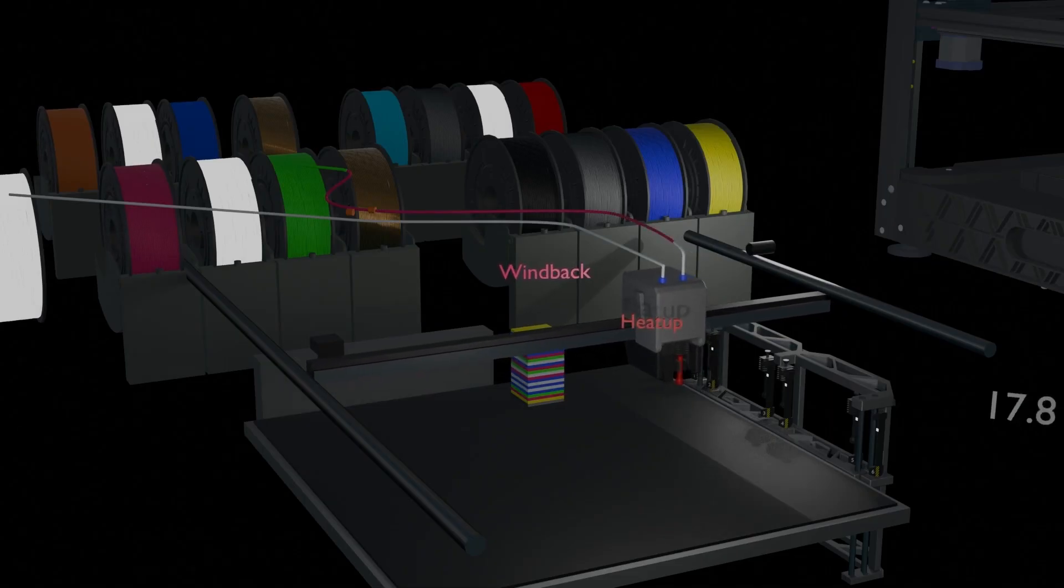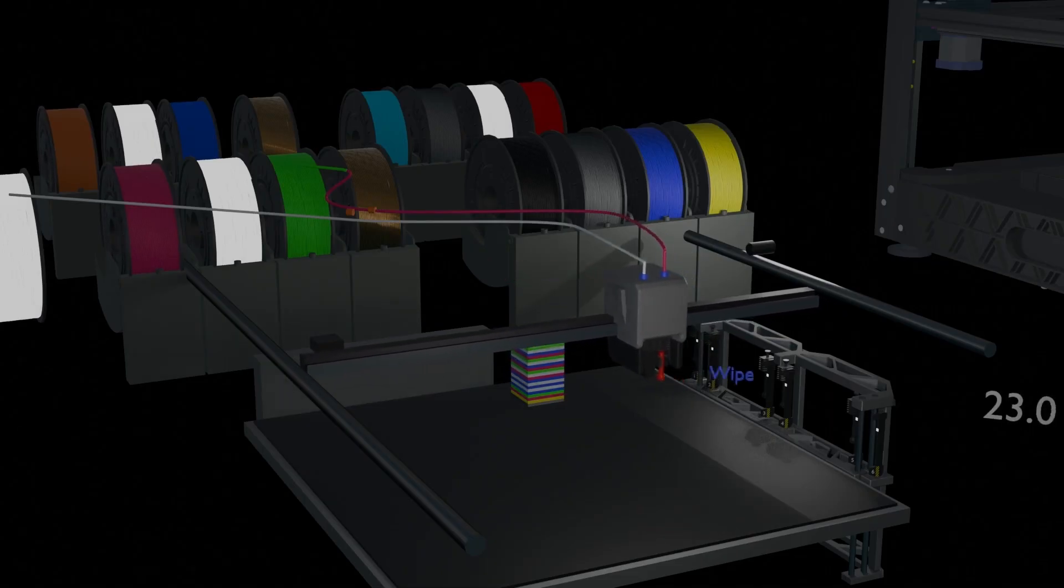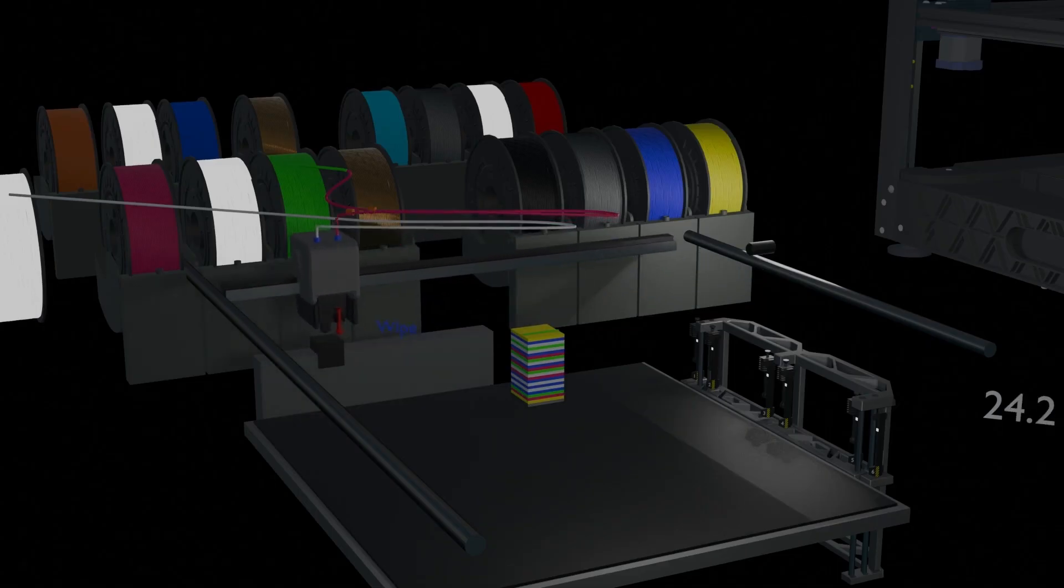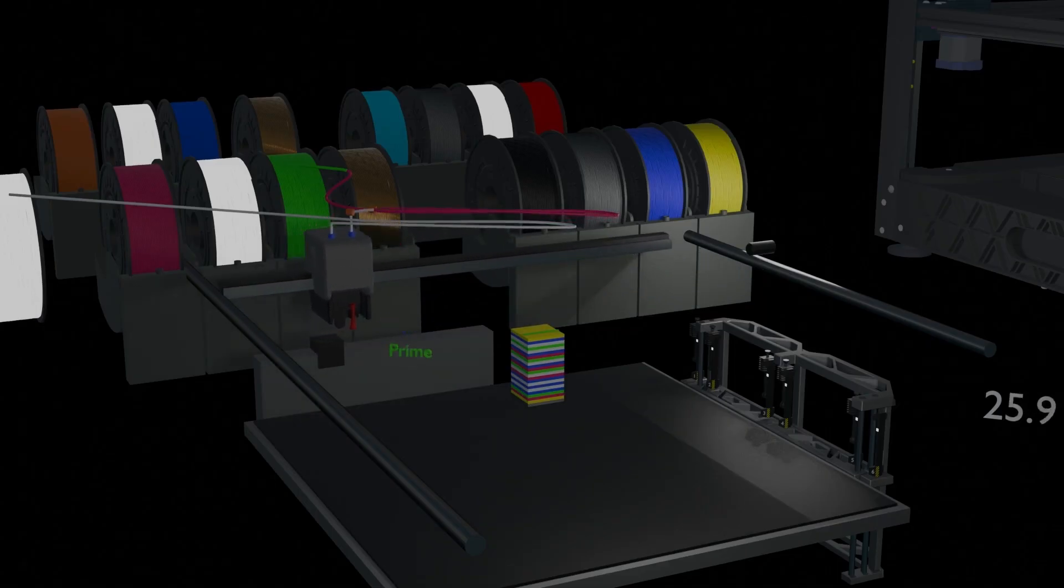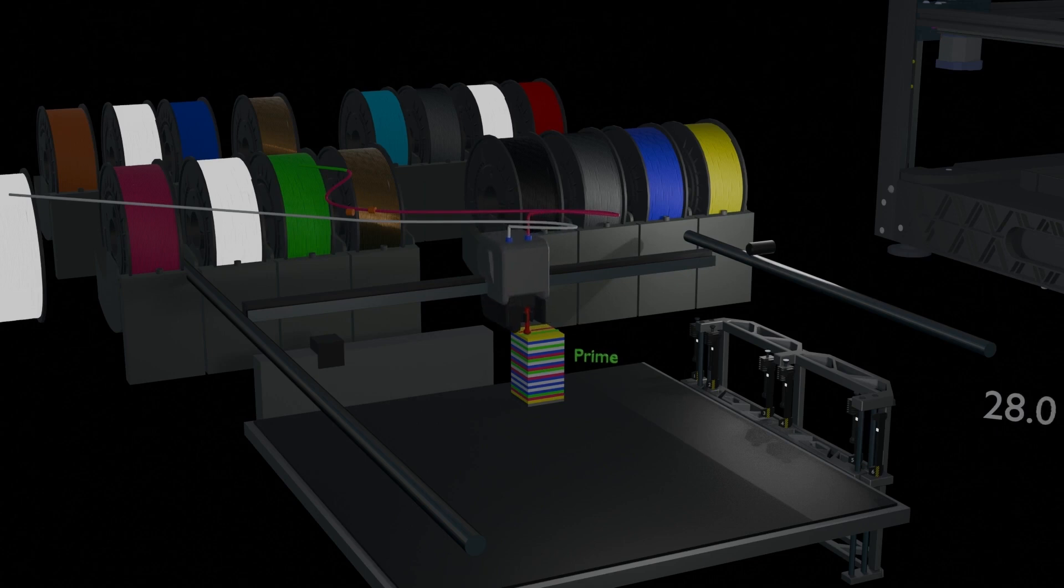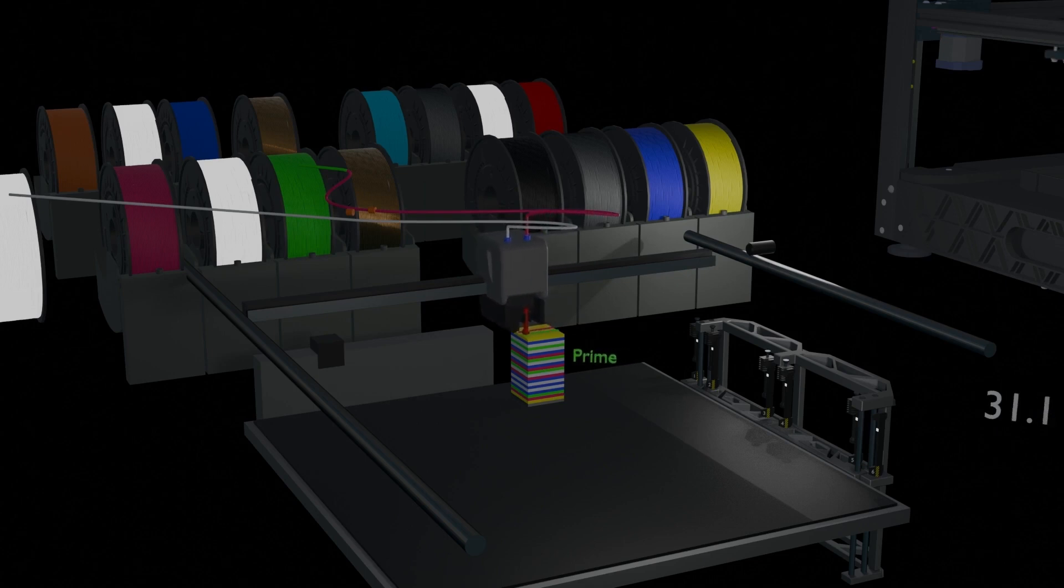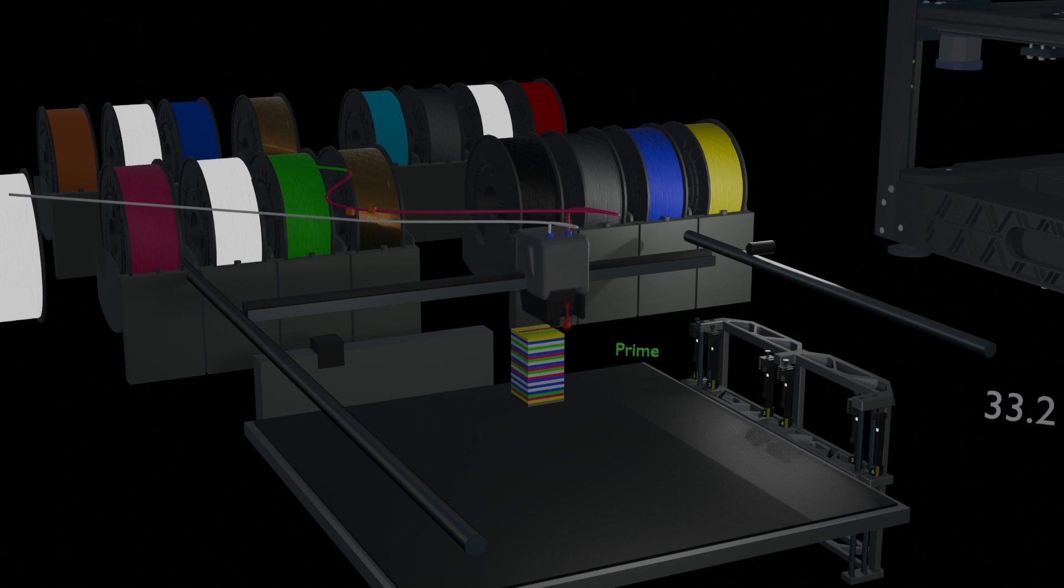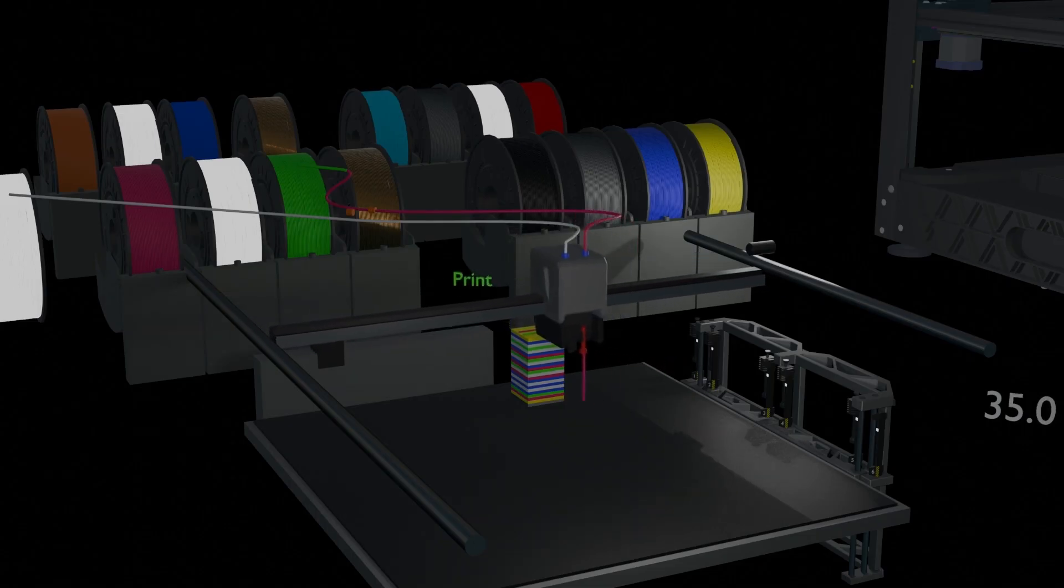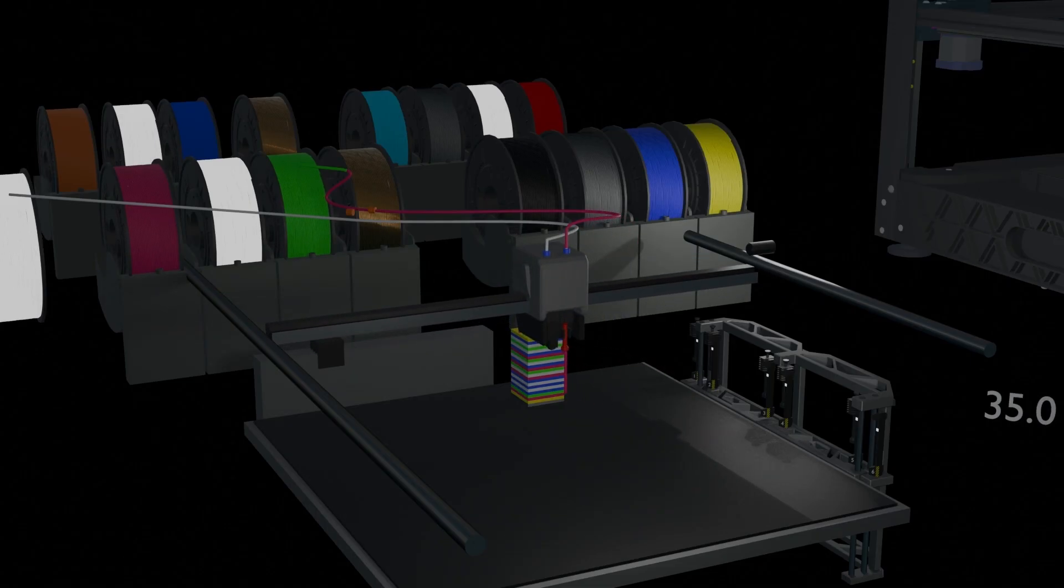Heat up the new nozzle. Once complete wipe the nozzle. Now prime the filament flow in the new nozzle. Now start printing again in the new color. I think the whole process should take about 35 seconds.